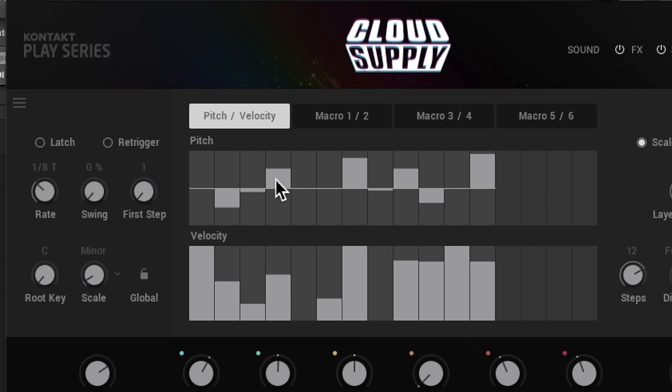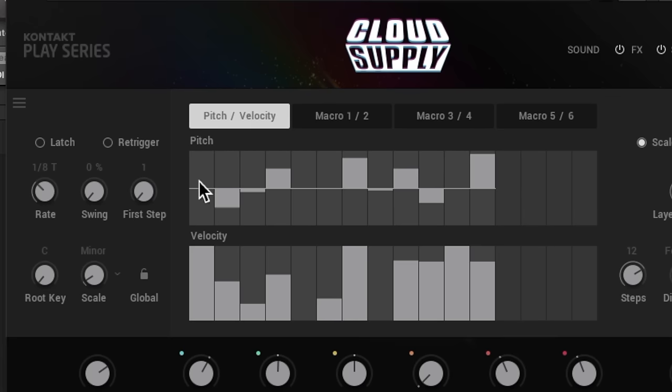So one-two-three, two-two-three, three-two-three, four-two-three - we basically have four groups of three steps for our twelve steps. So now each one of these steps is just one portion of a triplet. Then I've gone and played with the velocity a little bit so the velocity isn't triggering the whole time.